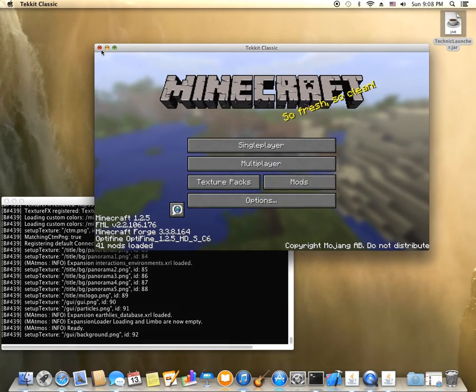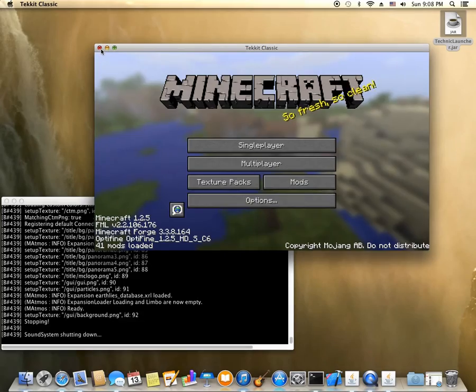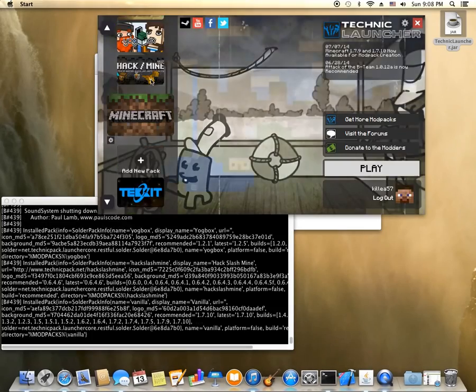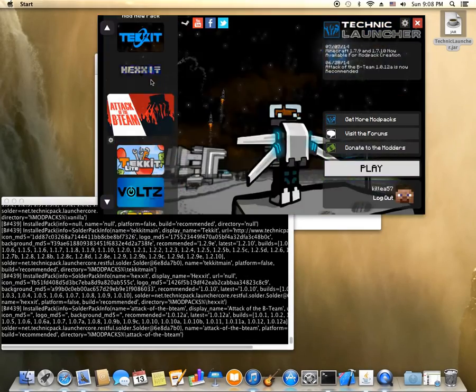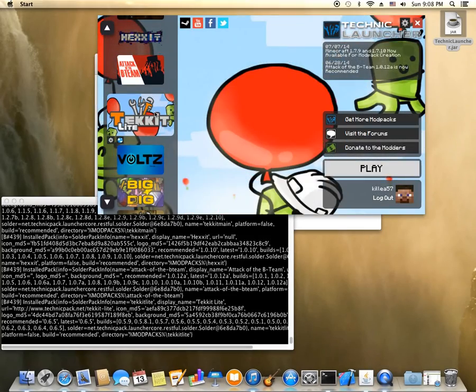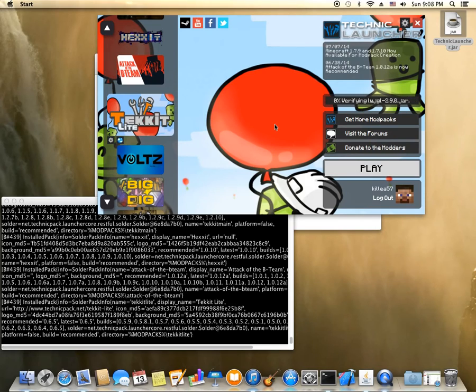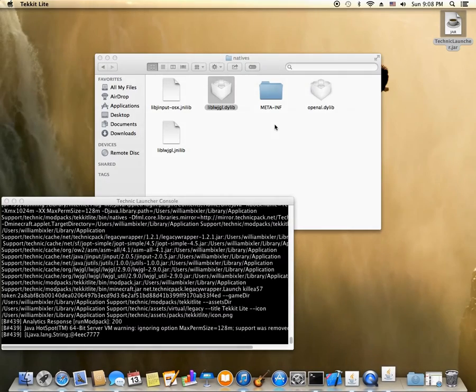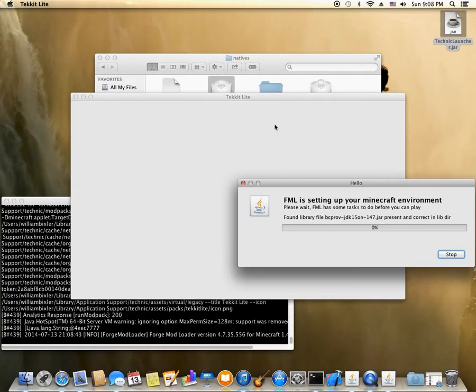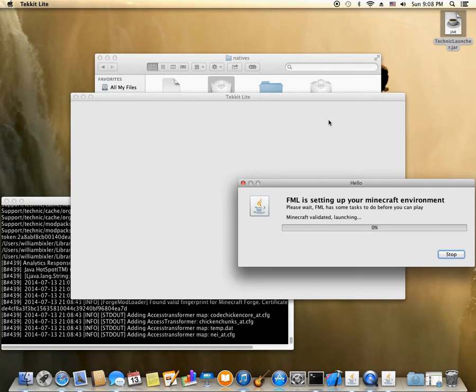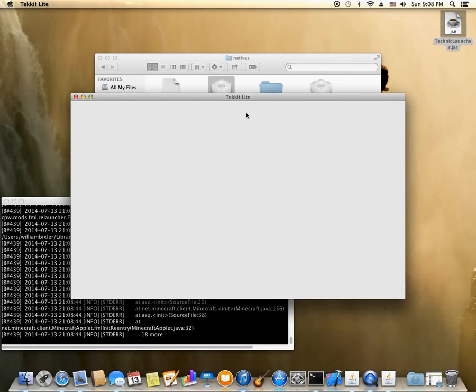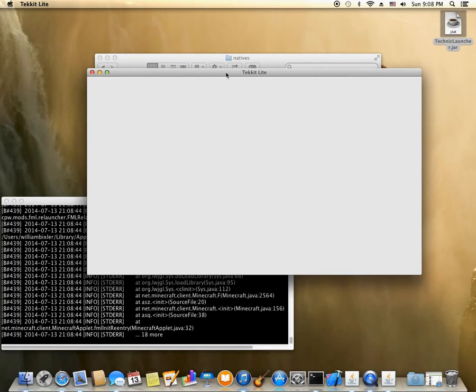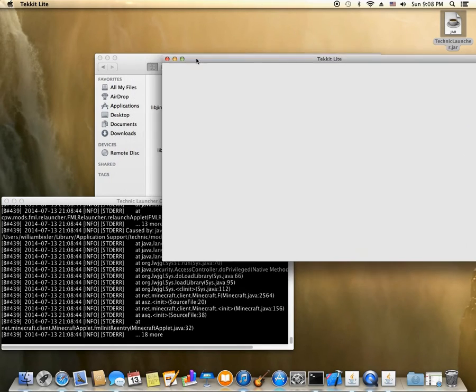So let's try it with another one. I noticed that Tekit Lite also had the same problem. So let's open that up and see if we get the white screen. And yes, there it is. Staying like that.